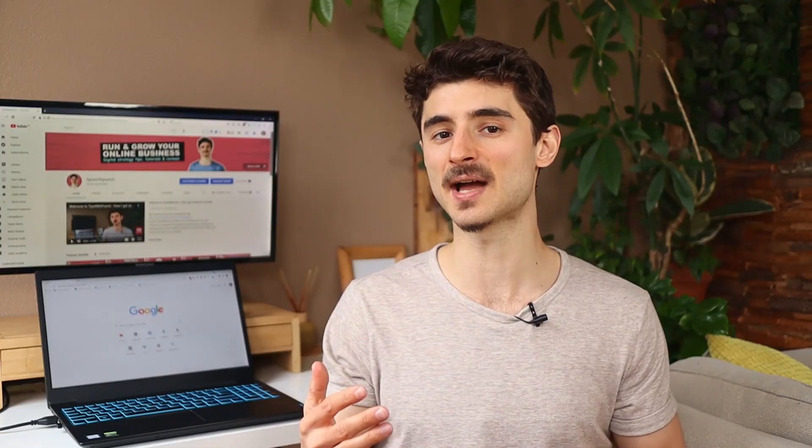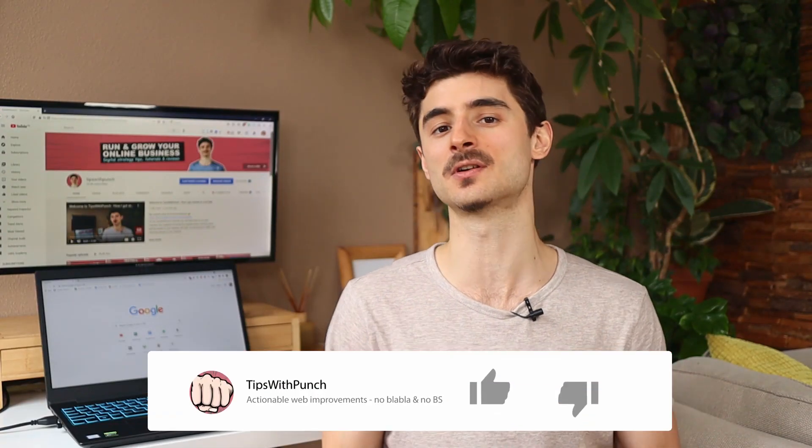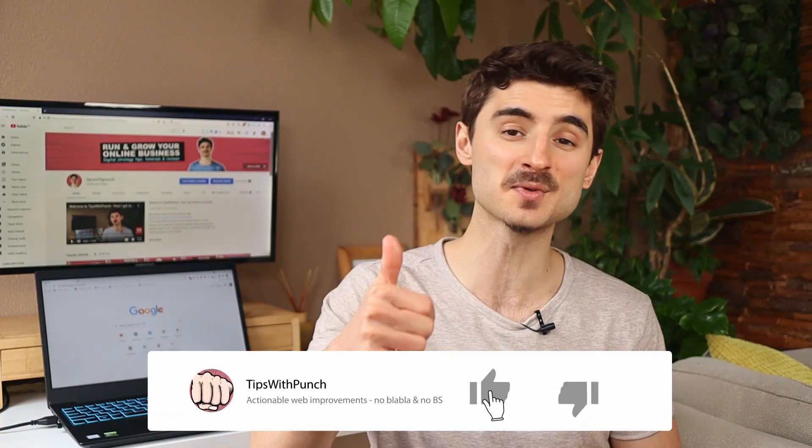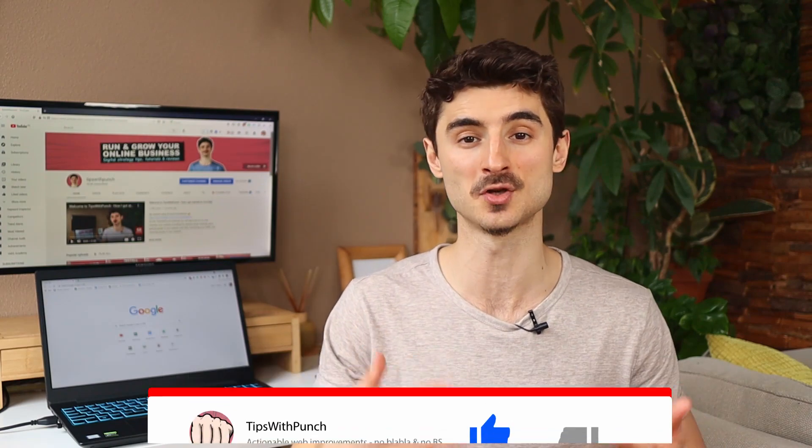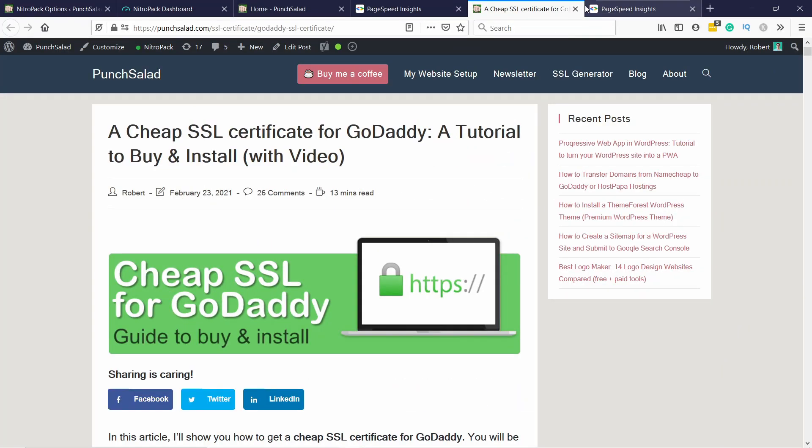Hey, if this video has been useful so far, consider giving it a thumbs up because it really helps me with the YouTube algorithm.